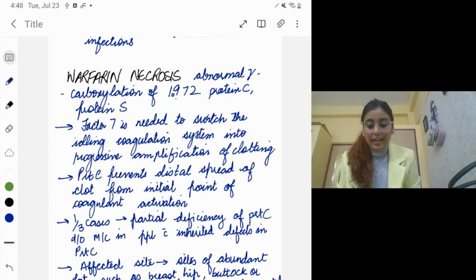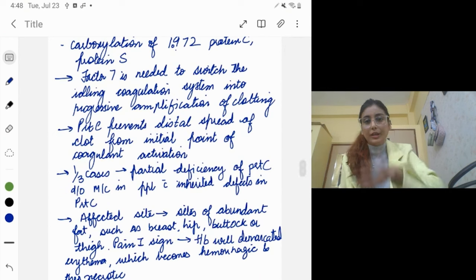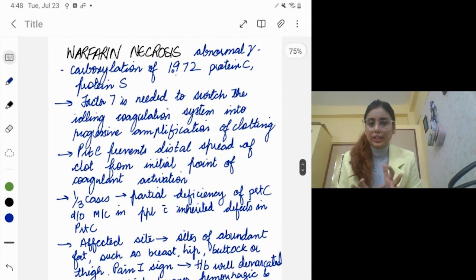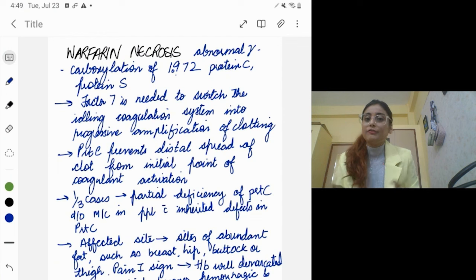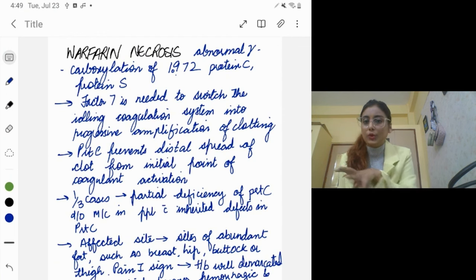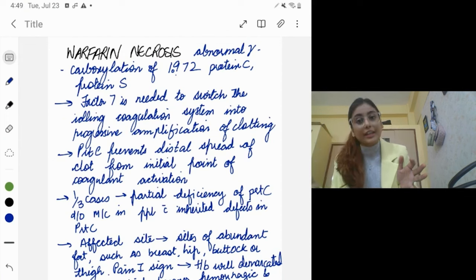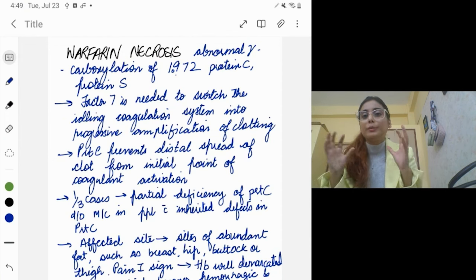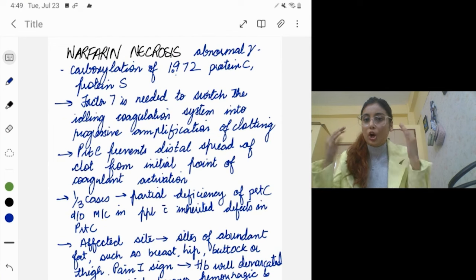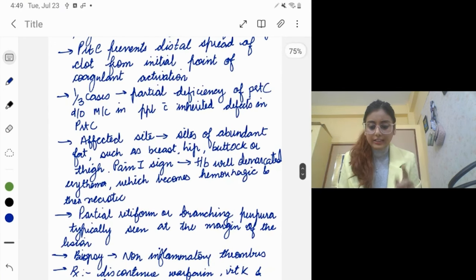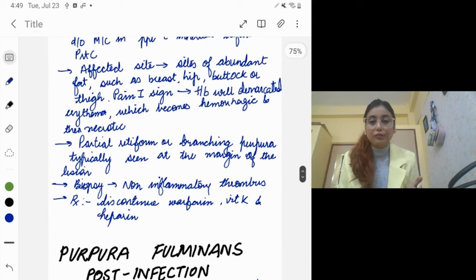Protein C and S, which were inhibiting coagulation, would also be inhibited. So there's abnormal carboxylation of the factors needed in clotting as well as the factors inhibiting clotting. This gives two reasons for more bleeding, and you will see purpura all throughout the body. One-third of cases will have partial deficiency of protein C.